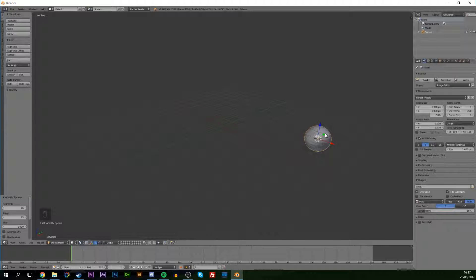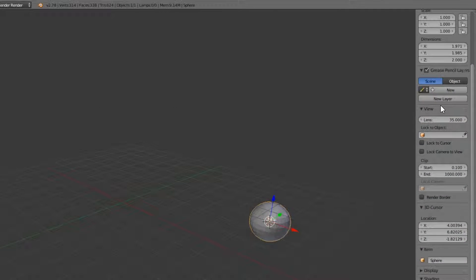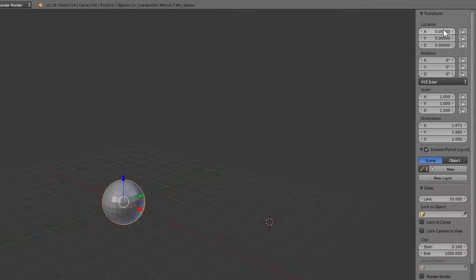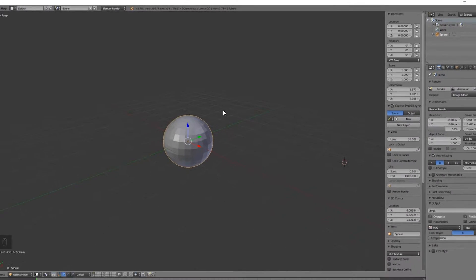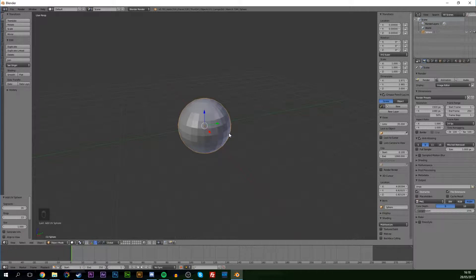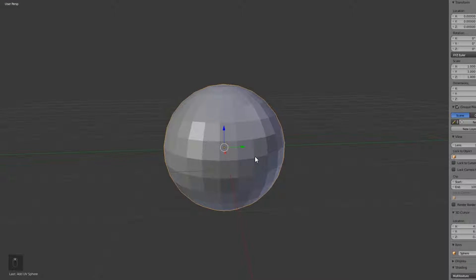Once you have your sphere created, hit the N key and scroll up to the top of the properties panel. Look for Location and set it to 0, 0, 0 to place your sphere perfectly in the center, so you have the coordinates around it to work off of, making it easier to add things later on.